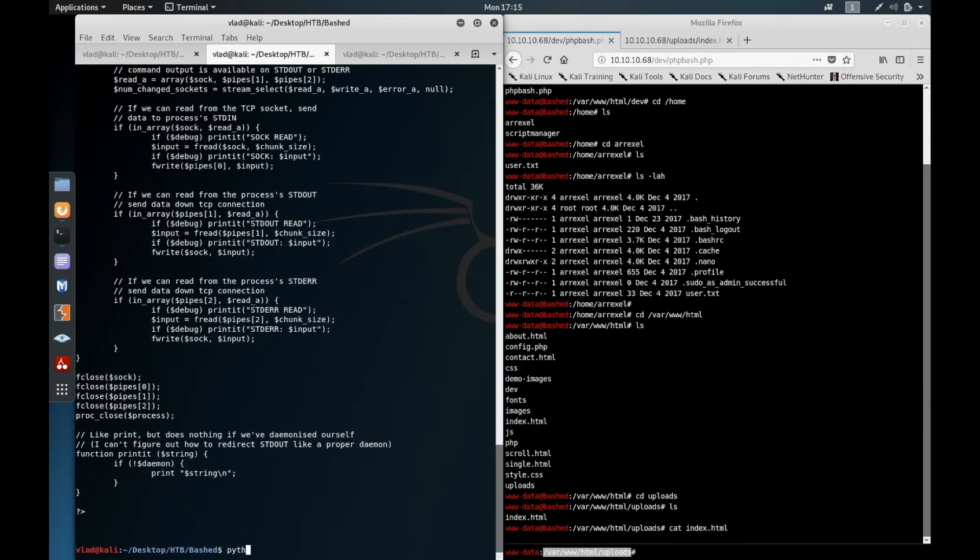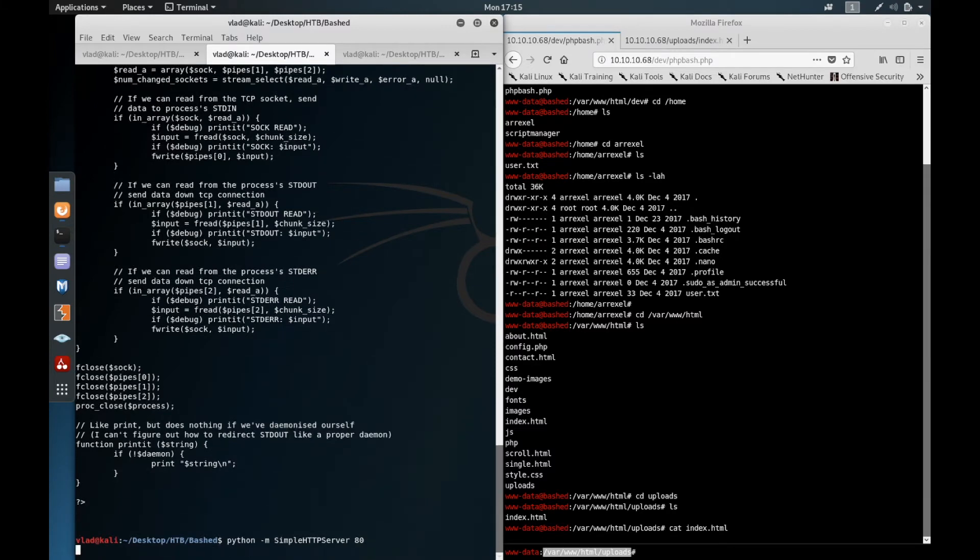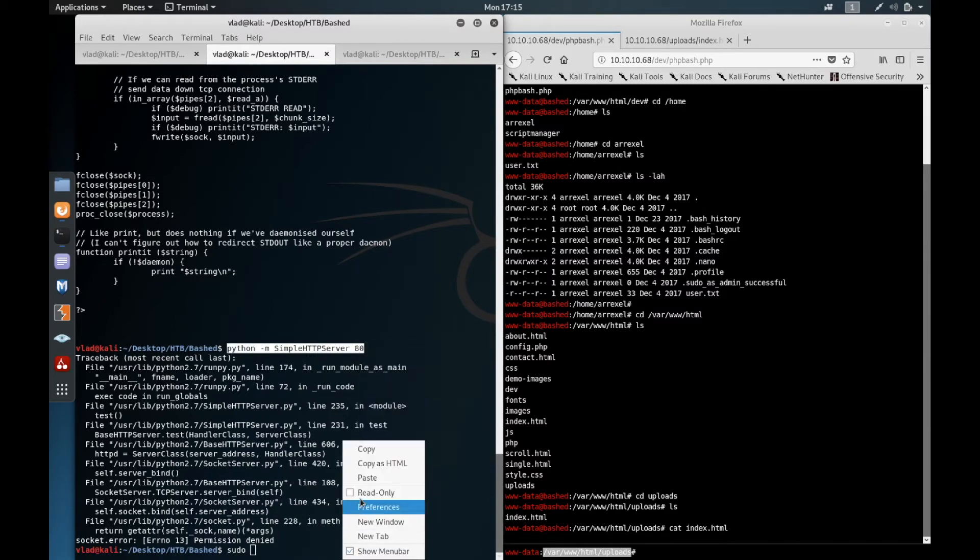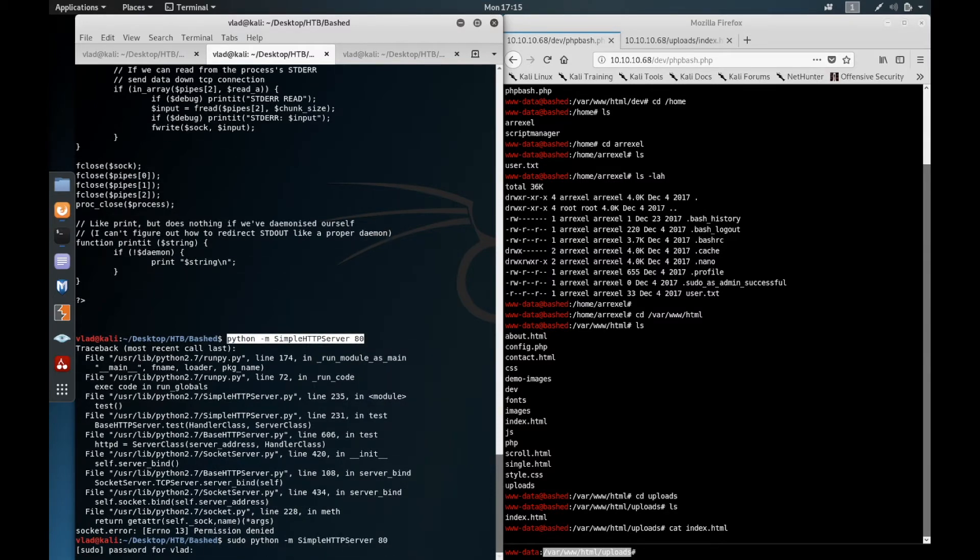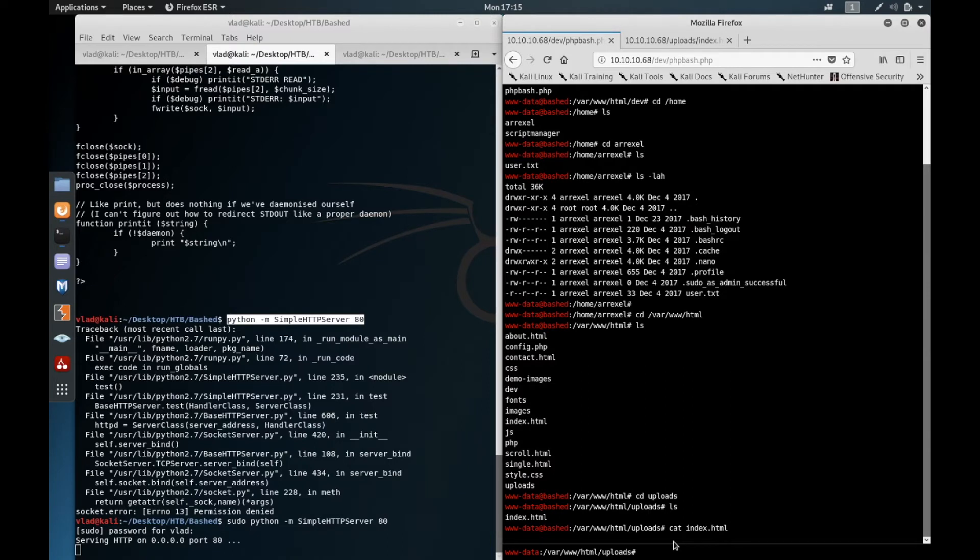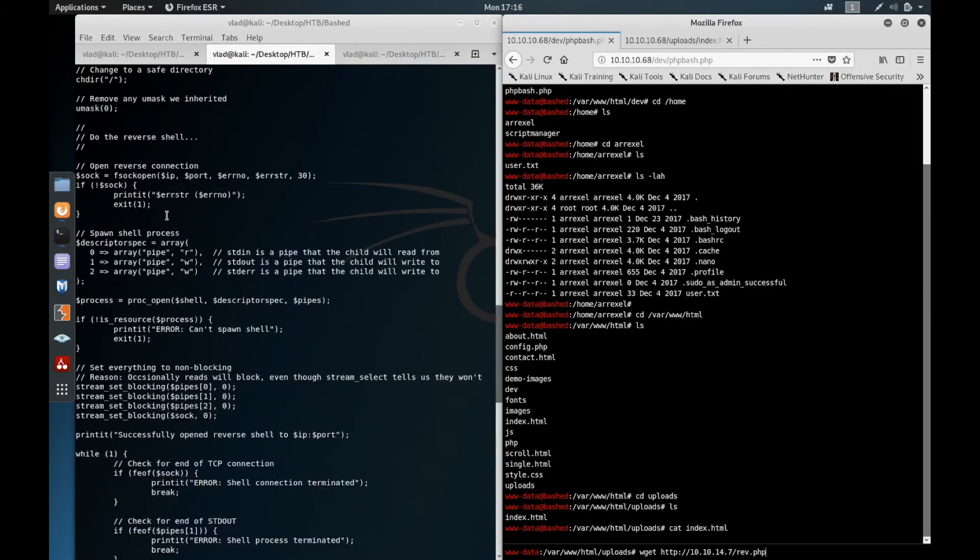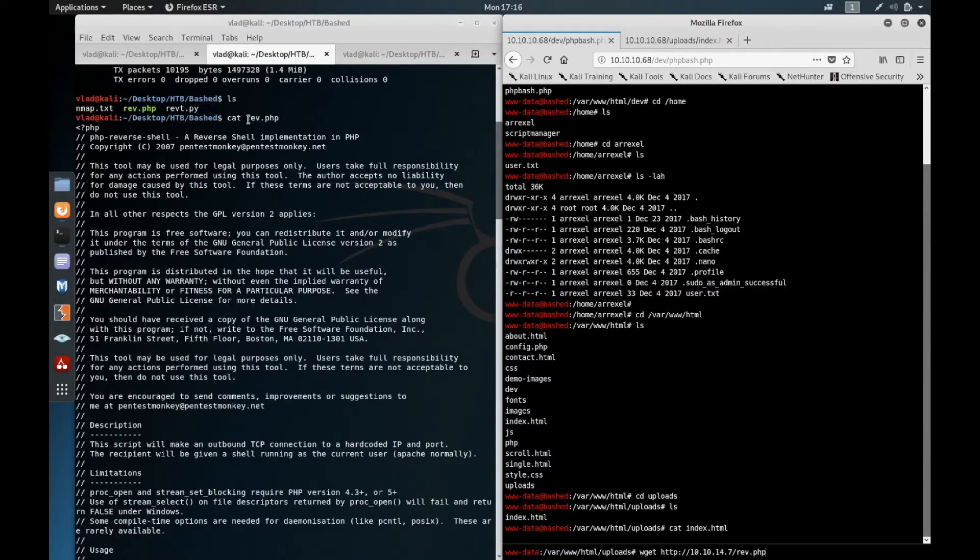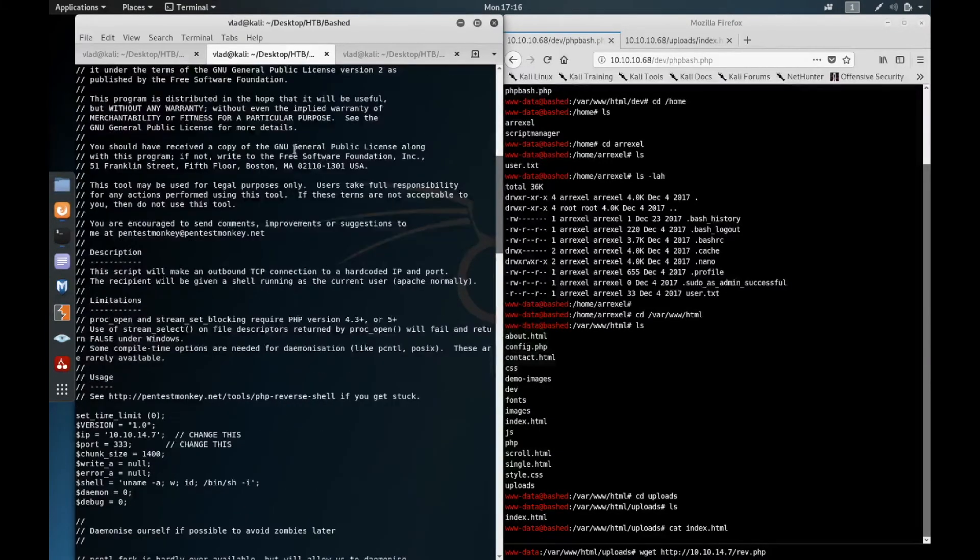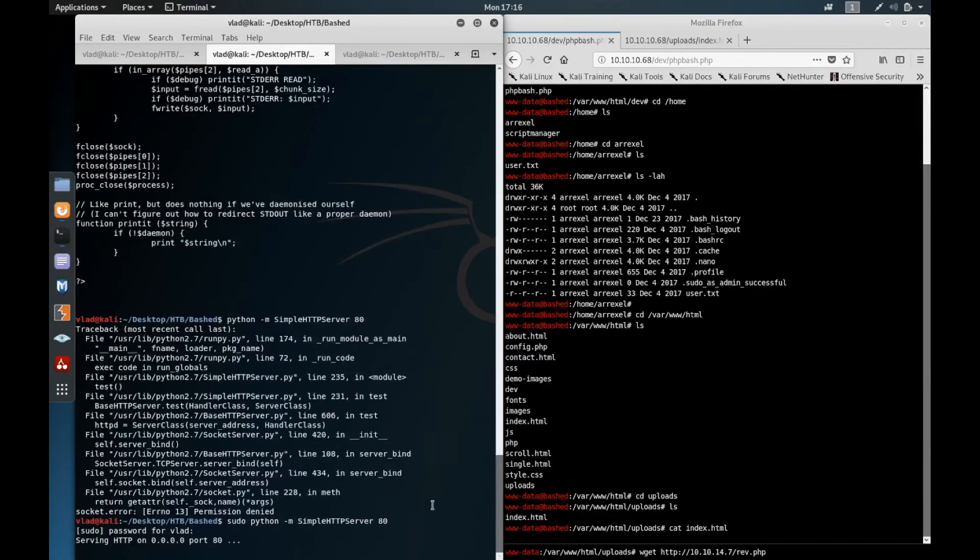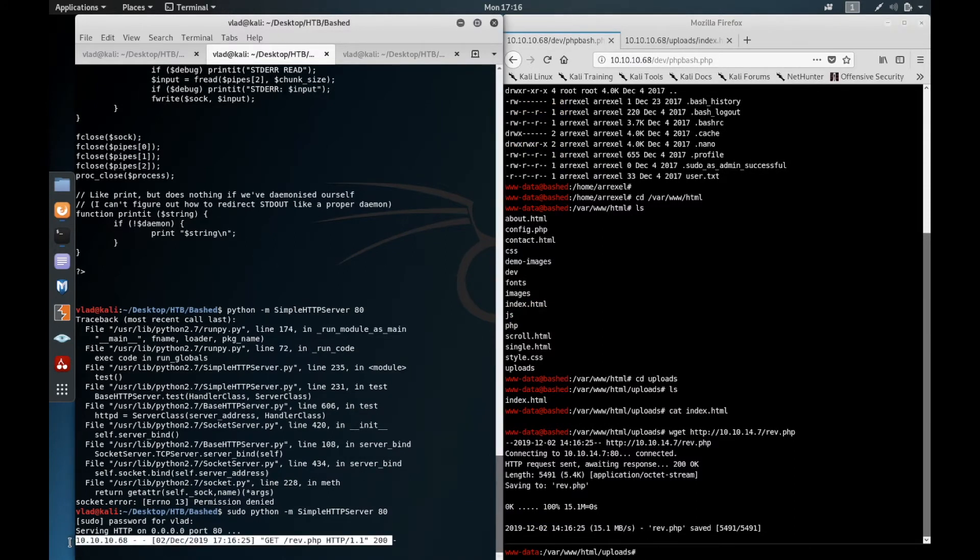So the netcat is set and now what we need to do is start a Python simple HTTP server on port 80, because we need to somehow upload that PHP file. So now how we get the reverse shell? We'll use wget on HTTP 10.10.14.7 and our file called rev.php. So as you can see, the box made a request to our local machine and it got the rev.php file.